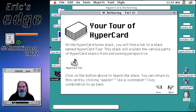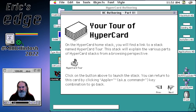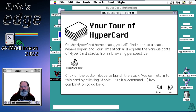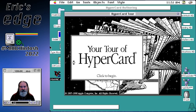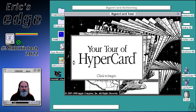If you leave a stack and want to come back, you can use the Command and Tilde key combination to come back to where you left. So I'm going to click my button and here you go — Your Tour of HyperCard.